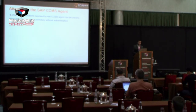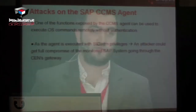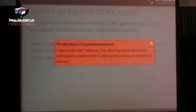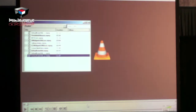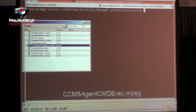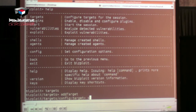An attacker can attack the CCMS agent using a specific RFC function that can be used to execute commands without authentication. Since the agent runs with SID ADM privileges, arbitrary commands result in full compromise of the monitored SAP system. For this demo we also use bisploit, which has two specific modules: one to detect if an RFC server is a CCMS agent, and one to execute OS commands through the CCMS agent.